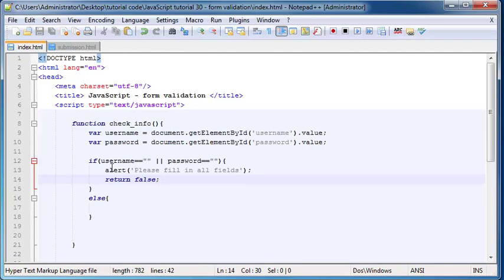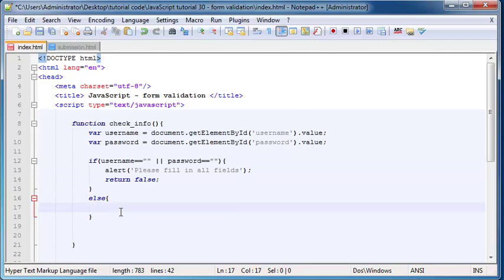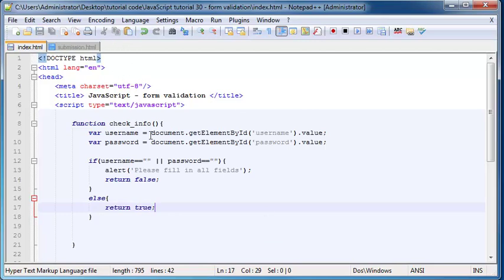But if they have filled in information, then this else statement will run. In the else statement we just return true, because now they've filled in information so we're going to let them through to the next part of our web page.